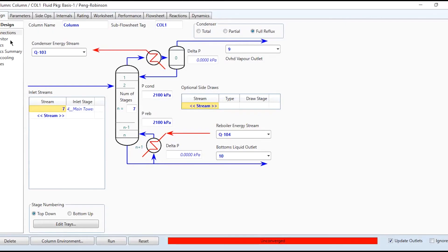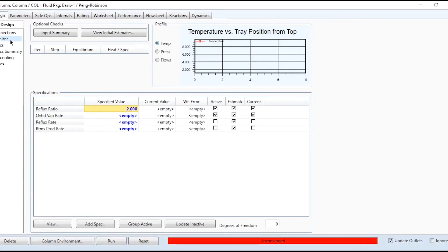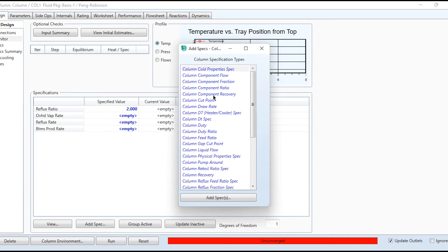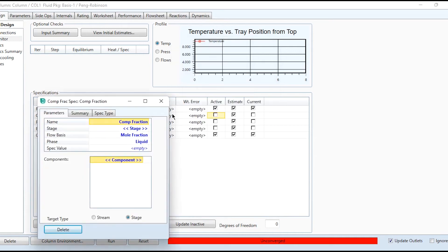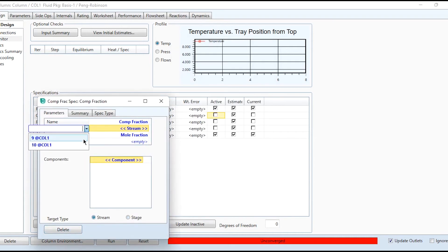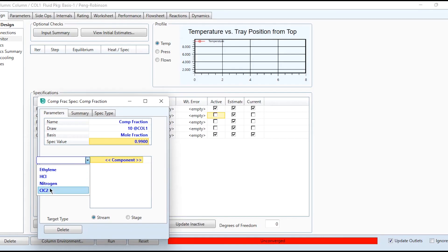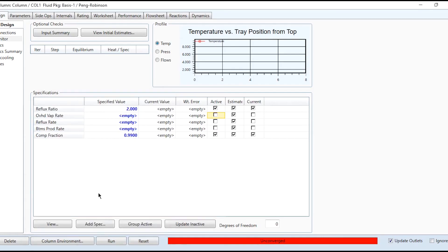Now if we go to the monitor tab, we have specified only one specification. However, we have been given the second specification that percentage purity in the bottoms is 99% of ethyl chloride. So we need to untick it and add a specification. Column component fraction, stream bottom stream labeled as 10, mole fraction 0.99 of ethyl chloride.